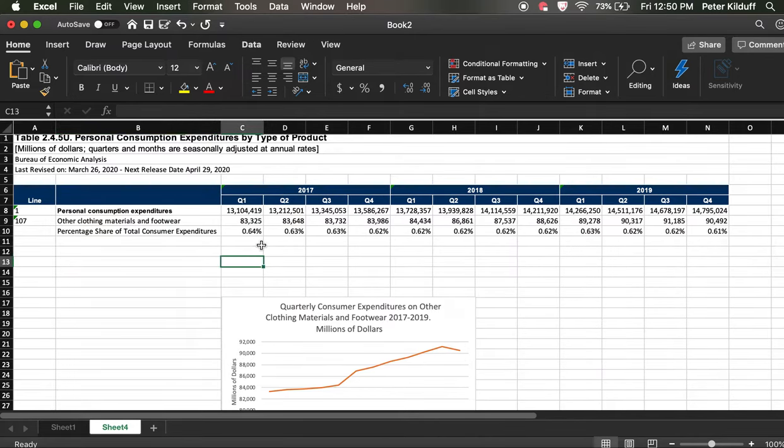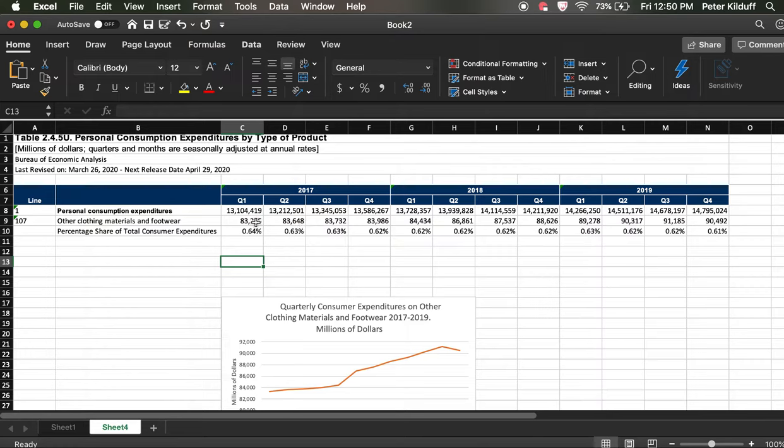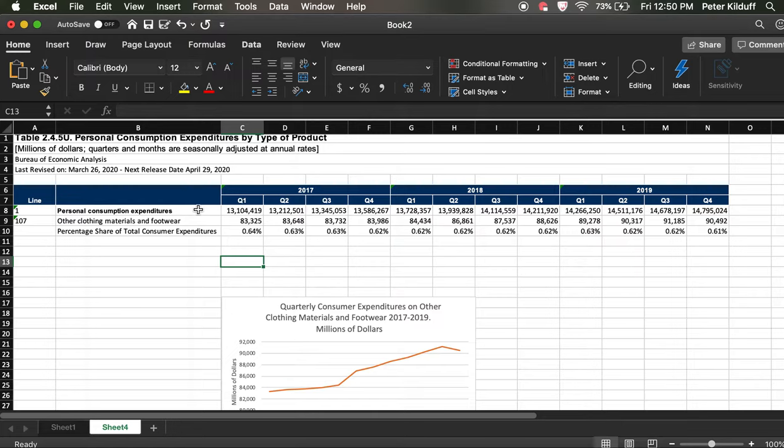So the next thing we can do is we can actually track what's the growth rate. How has expenditure grown over the period of time? And let's say we're going to do it for both time series, for both overall consumer expenditures and for spending on clothing and materials and footwear. So for this one, we do this. We start with an equal sign again.